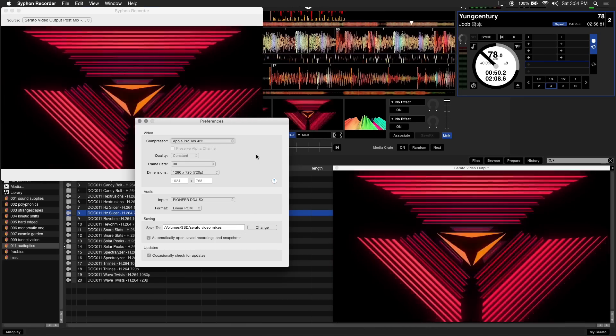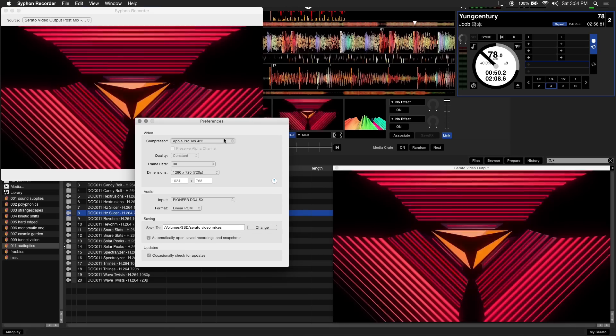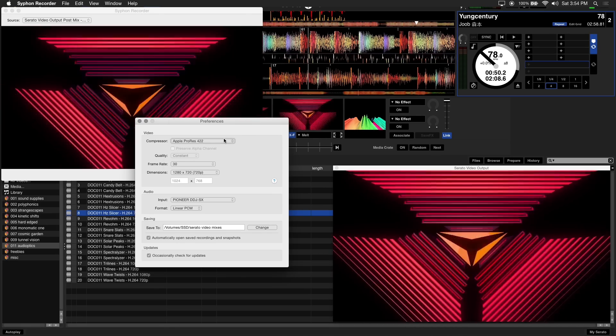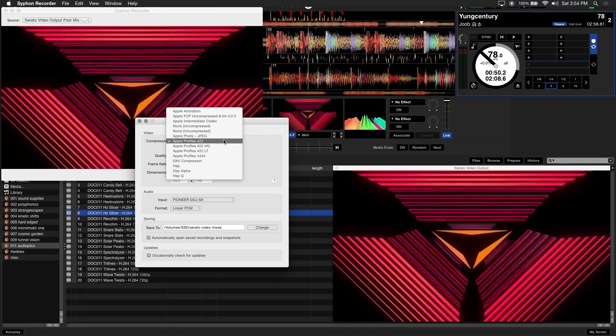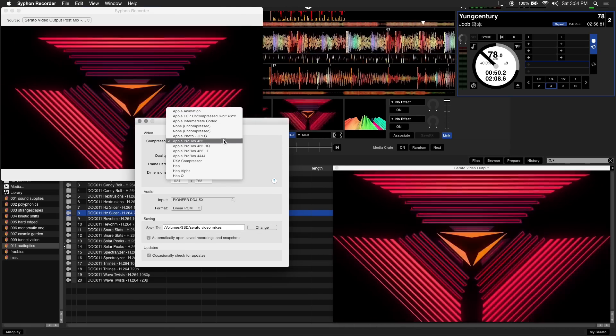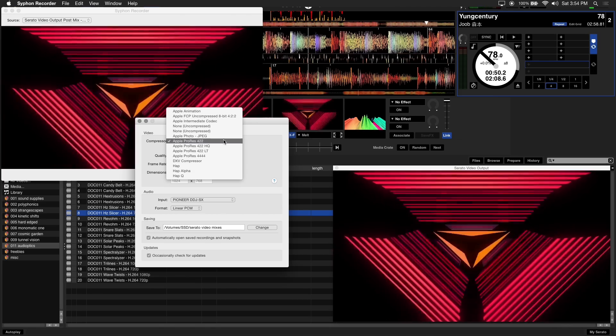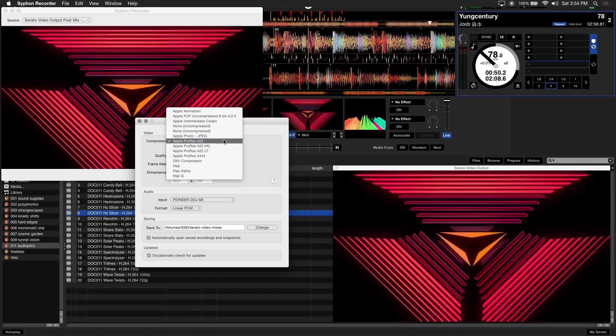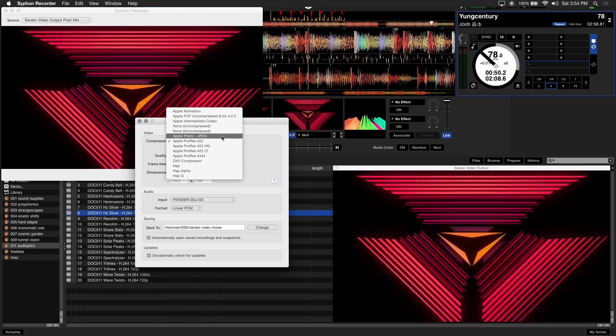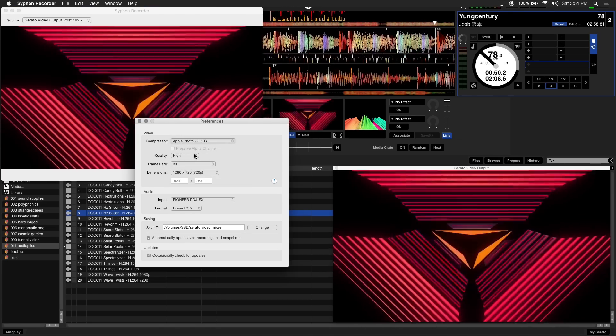For the compressor setting, we prefer to use Apple ProRes 422 or Apple Photo JPEG for a good balance of quality and compression. However, you can choose whatever codec you prefer. I'll be choosing Photo JPEG on the high setting.